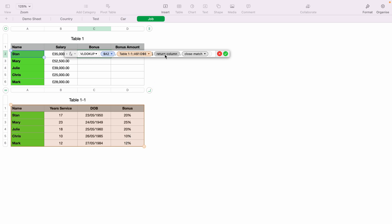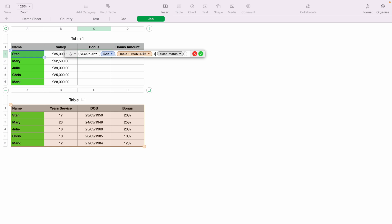Now the third action is return column. You want to click that. This is asking you what column you want to return from where they are searching. As you can see in the bottom data table, A, B, C and D. Each one starting from A represents one, so one, two, three, four. As we want to pull the bonus, we want column D. Column D is column four, so now we enter four, as you want the data to be pulled from column four.